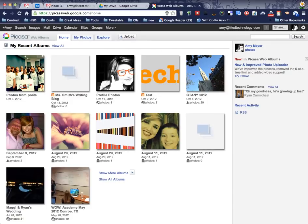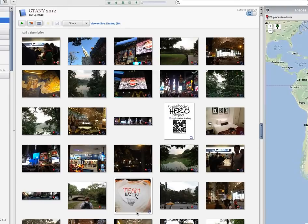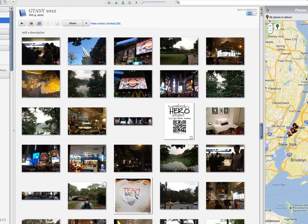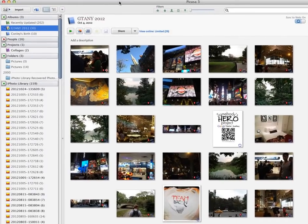Hi, this is Amy, and I want to show you how to take an album from Picasa, save it up to the web, and then embed it in a web page.